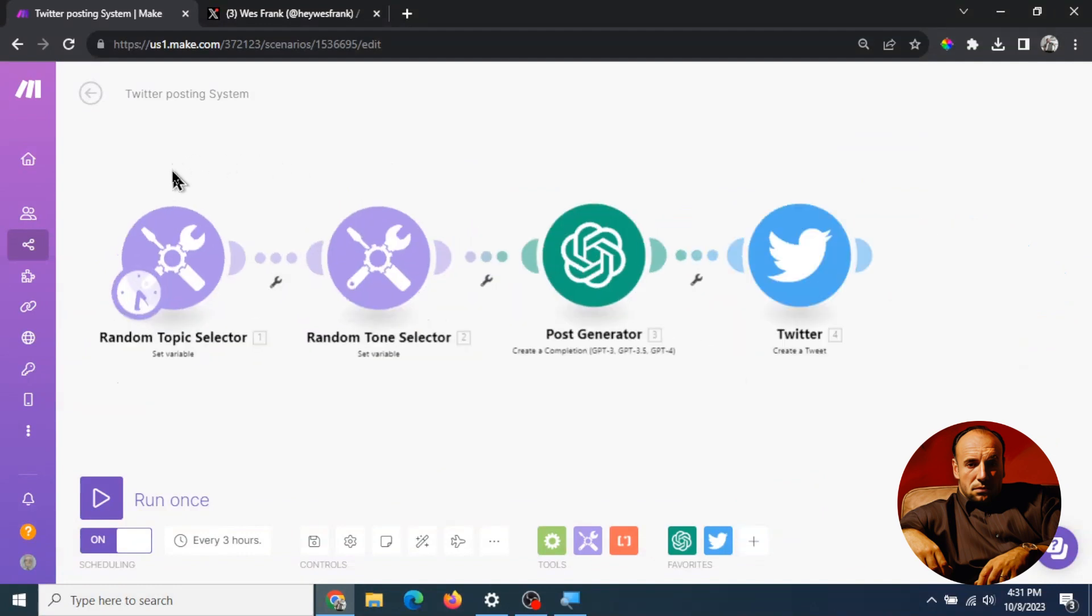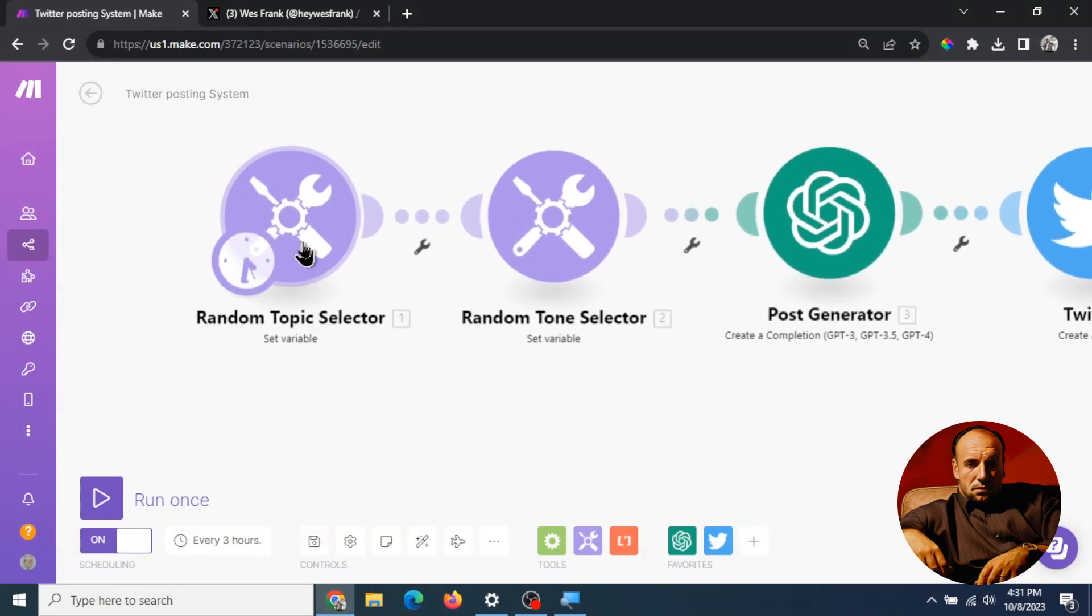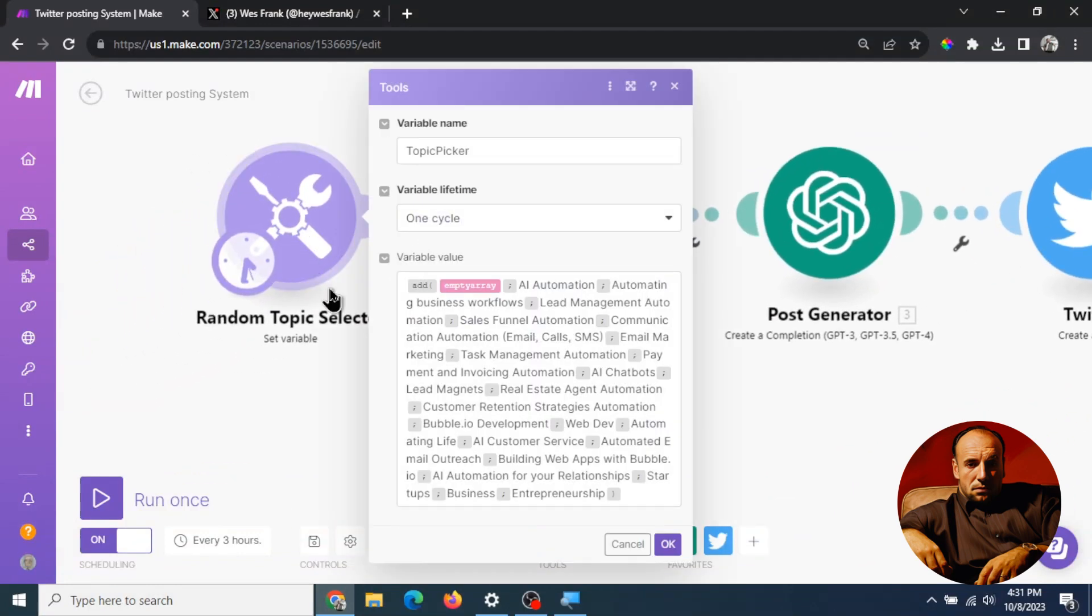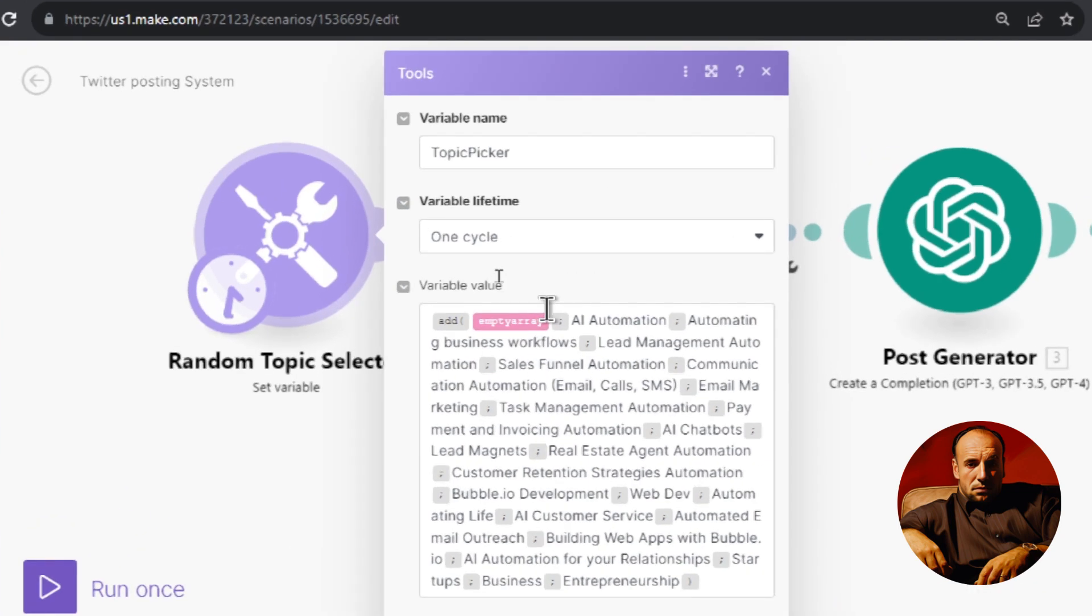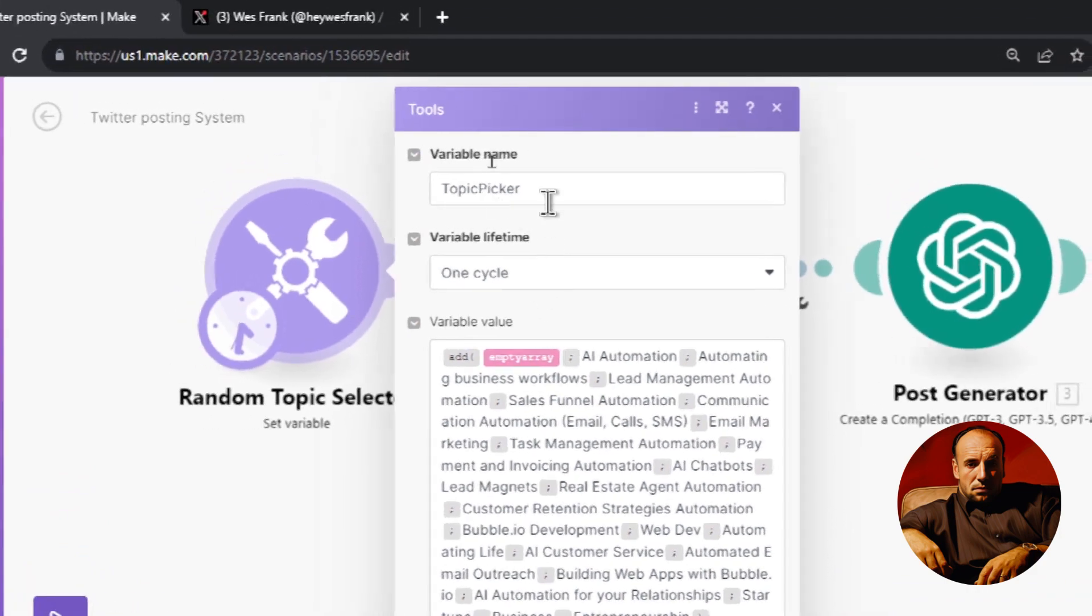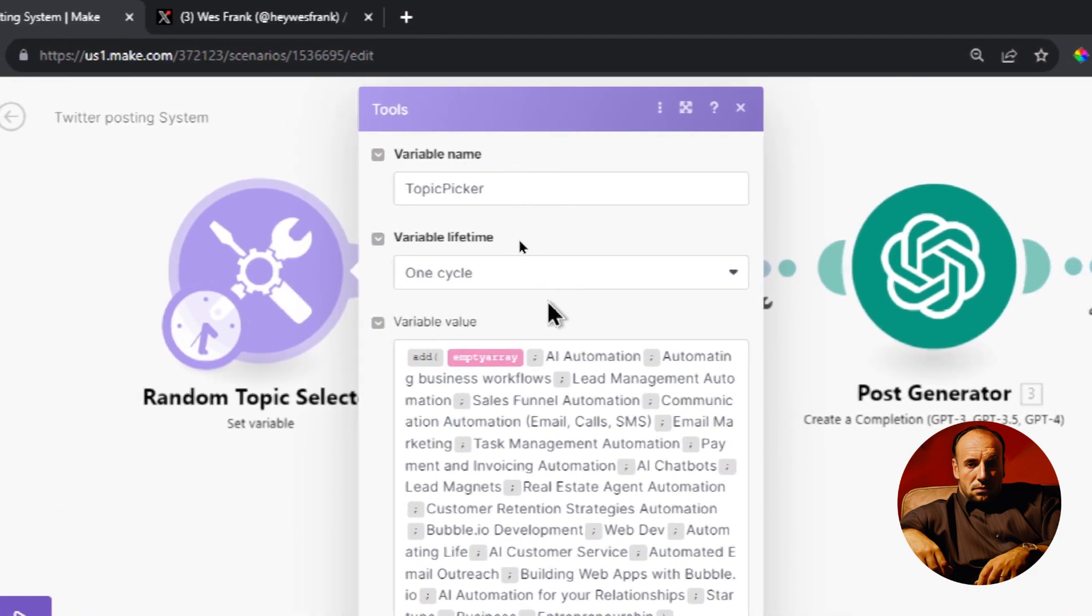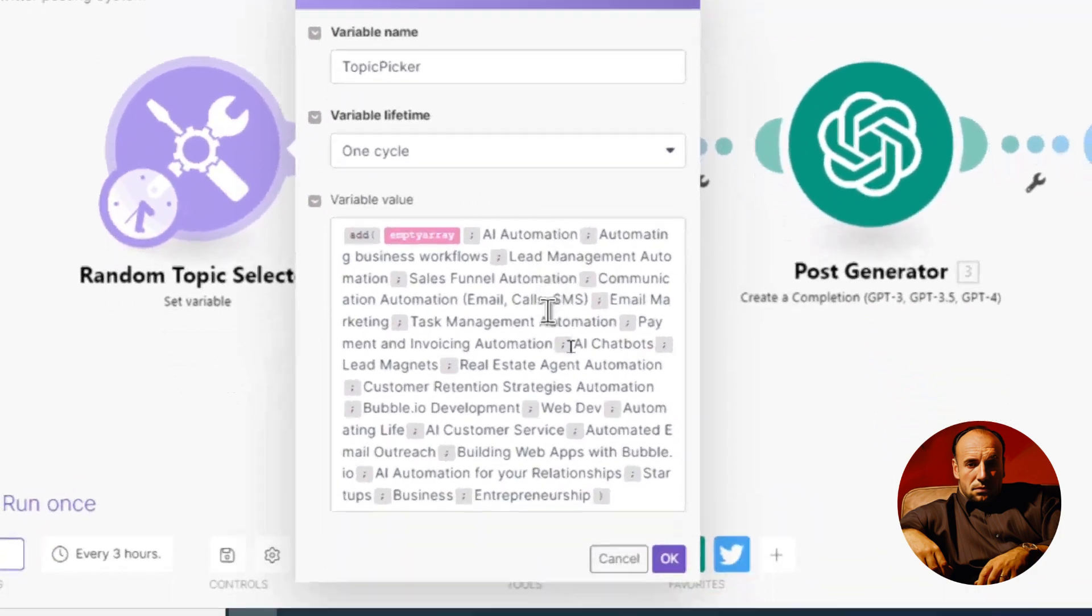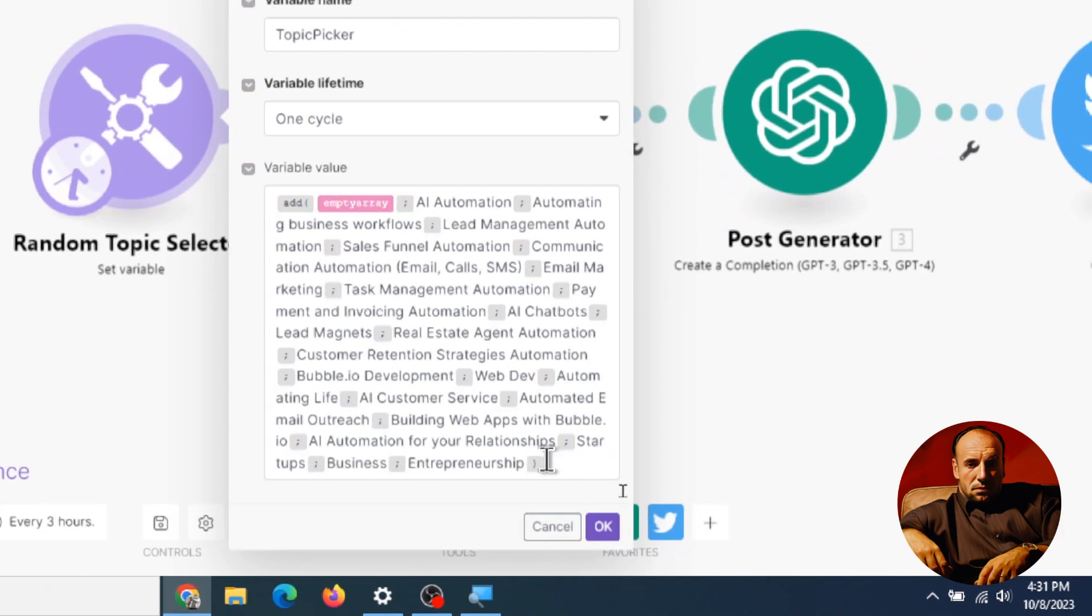Okay so step one is the random topic selector. So when I click on this, this is what's going on in the variable value. So we are using the topic picker variable on a one cycle and if you want to pause the video here you can see what's going on with our variable value.